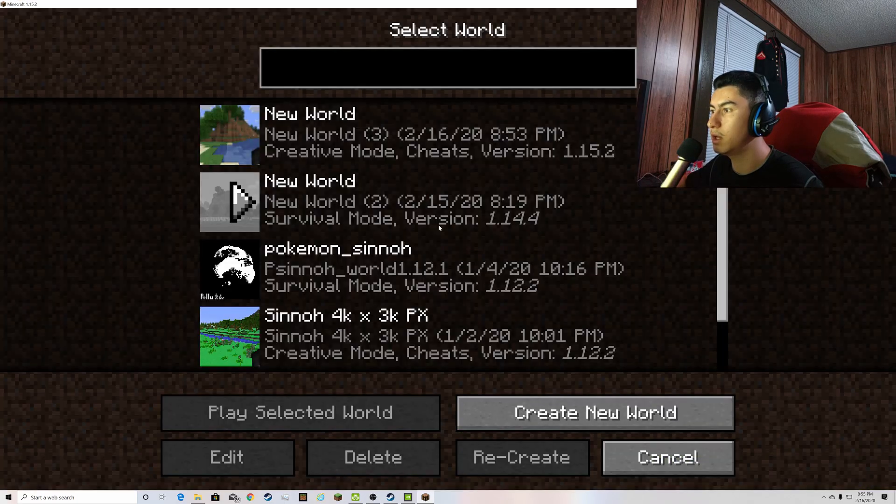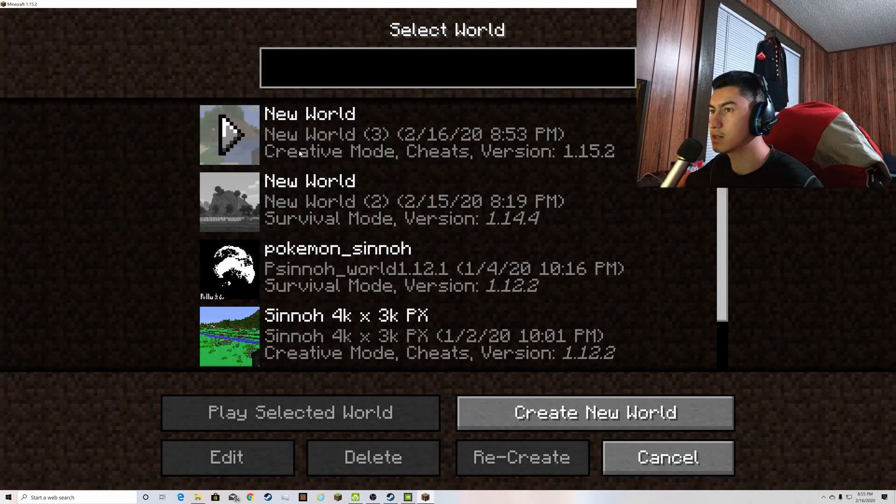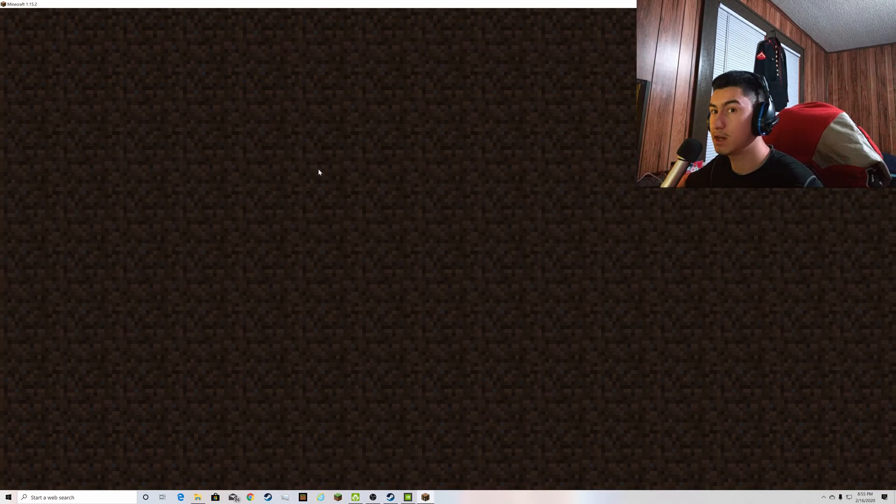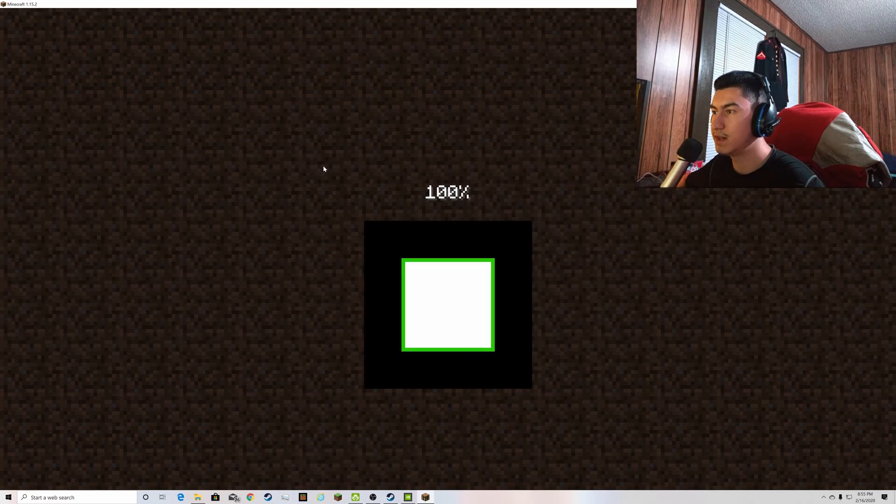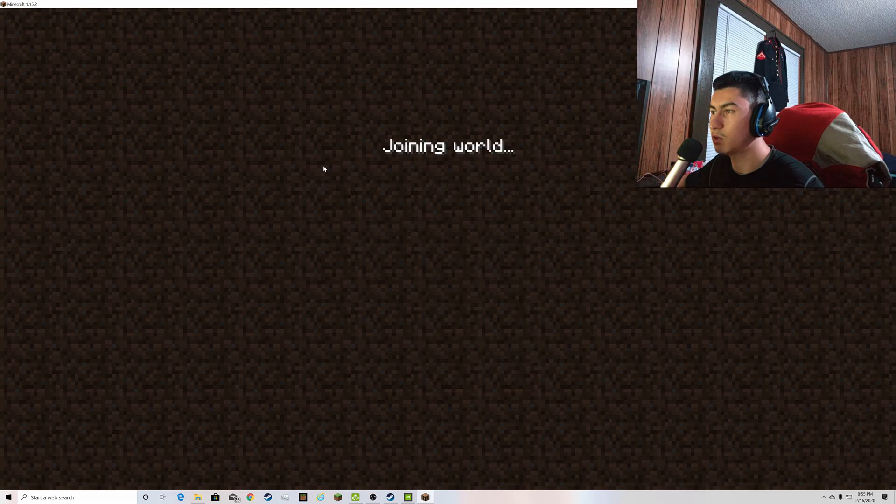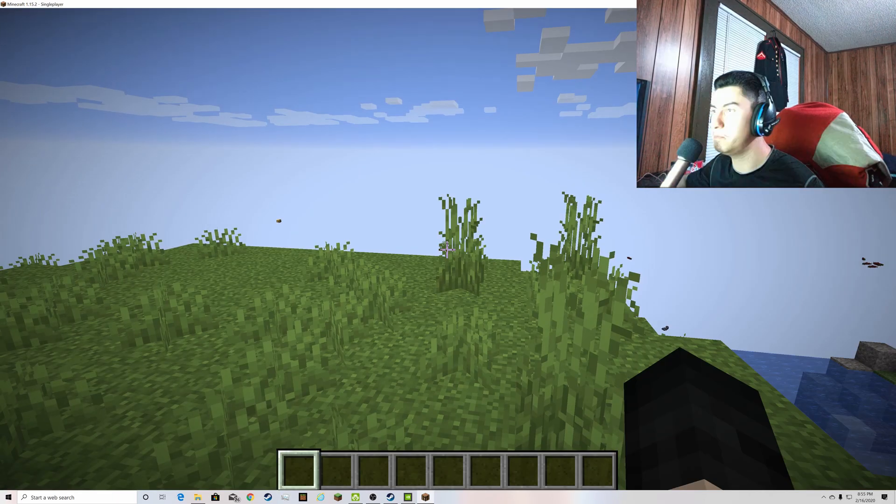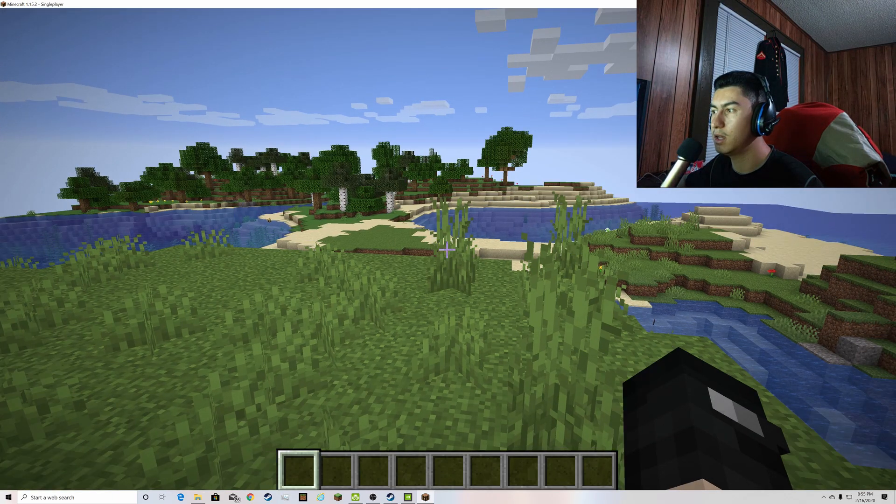So go ahead so you guys can actually see this thing and let the world load up and here we are.